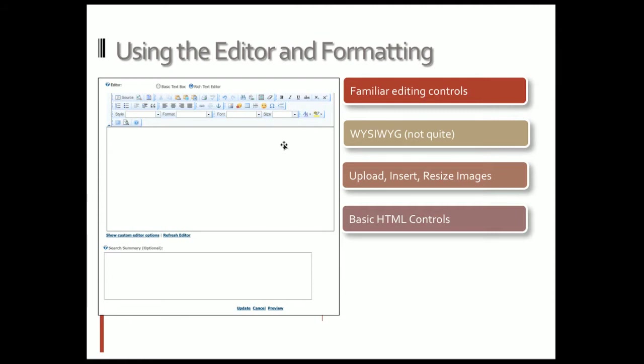On the right hand side, WYSIWYG - what you see is what you get. I put 'not quite' there because there are some things where it doesn't look exactly the way it would when you have applied some custom styles.